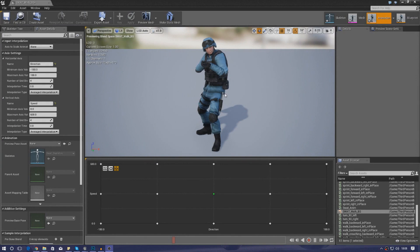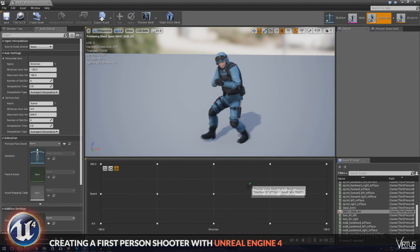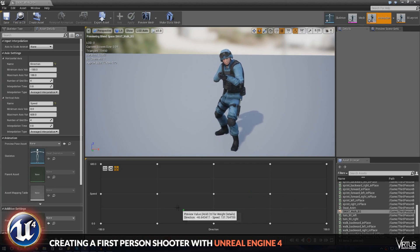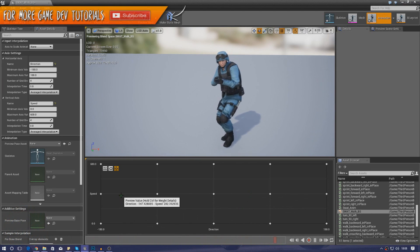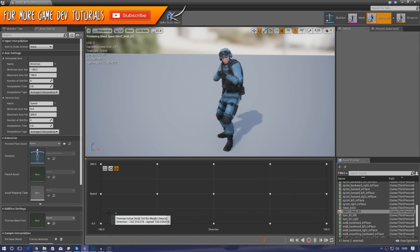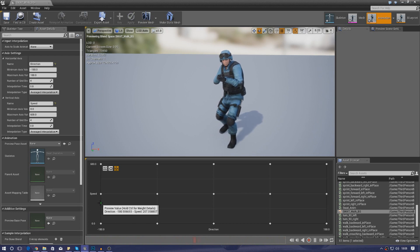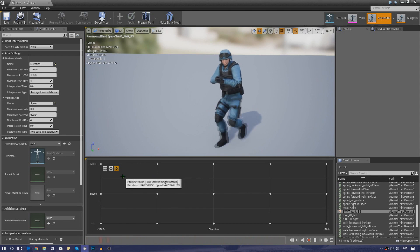Good afternoon ladies and gentlemen, your boy Vertus here and welcome to today's video where we're going to be continuing on with our Unreal Engine 4 FPS series. What we're going to be doing in today's video is setting up a custom character for our game, setting up the blend space, and hopefully importing all the animations and getting everything we need to get this character ready and moving.